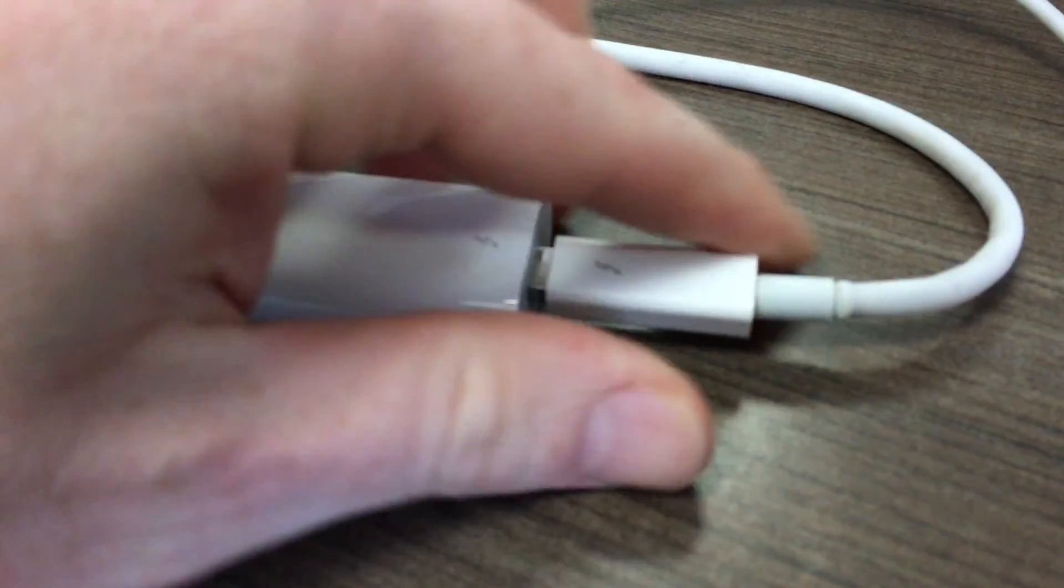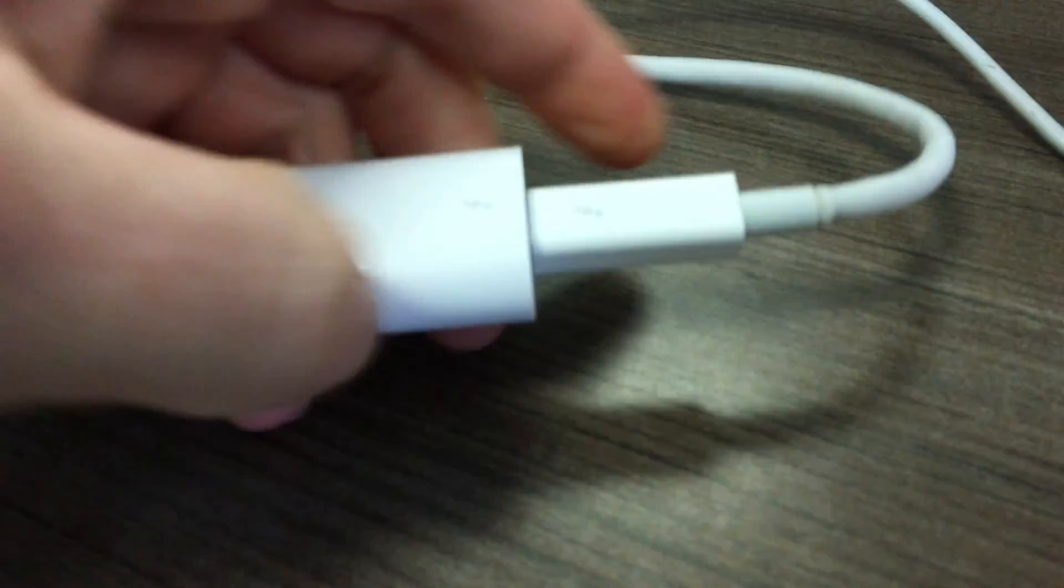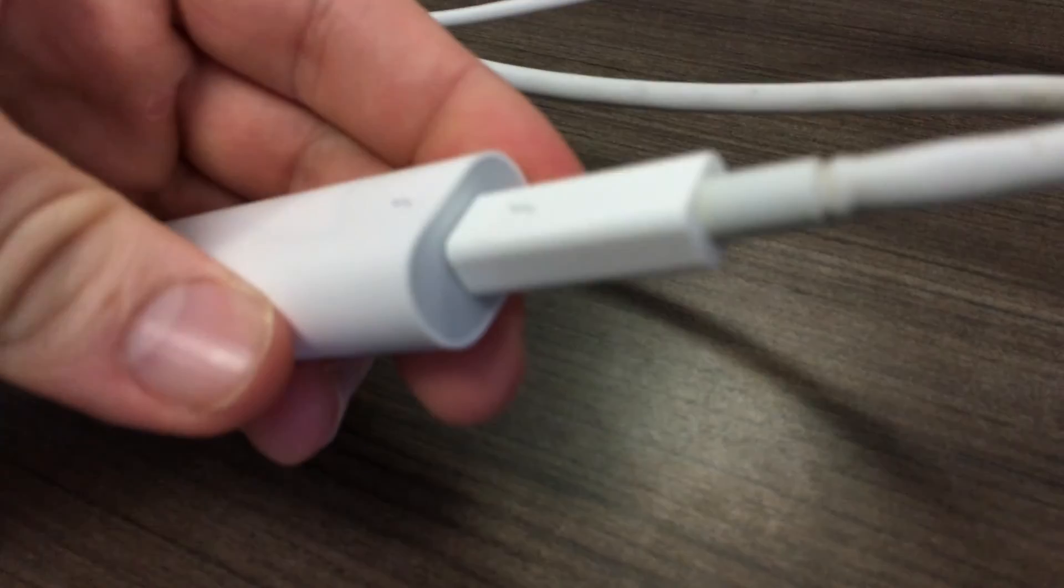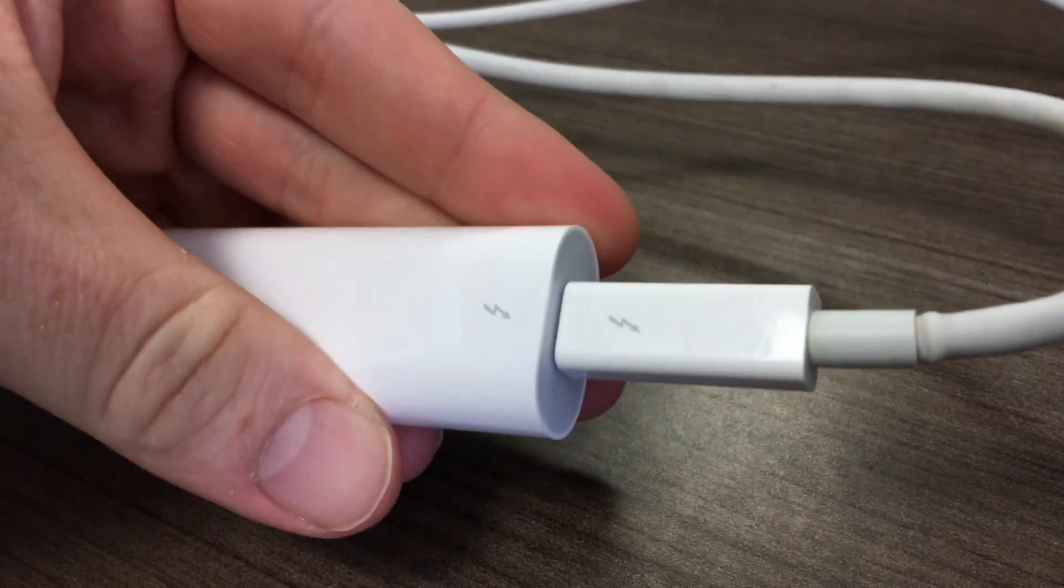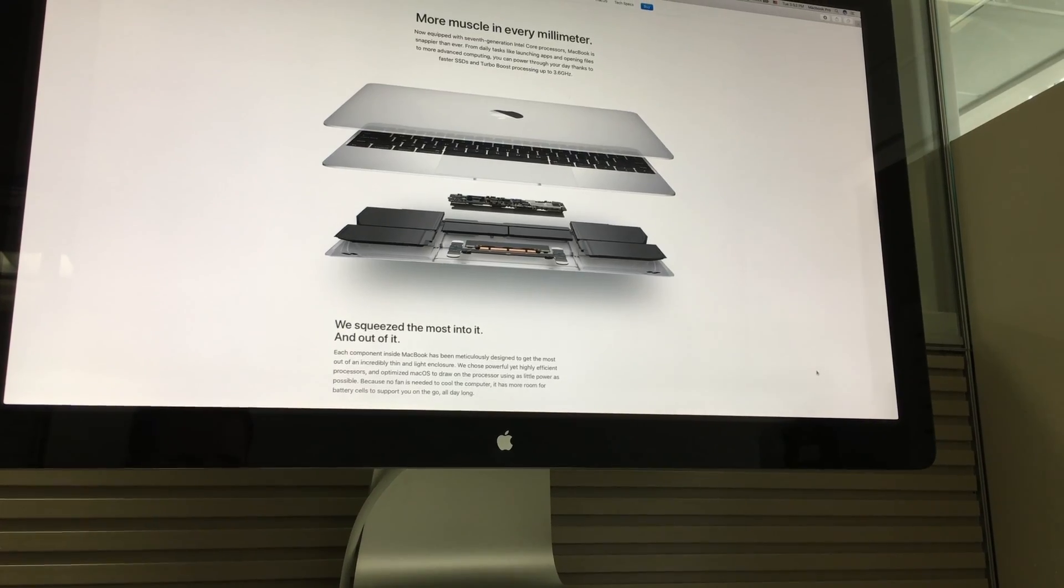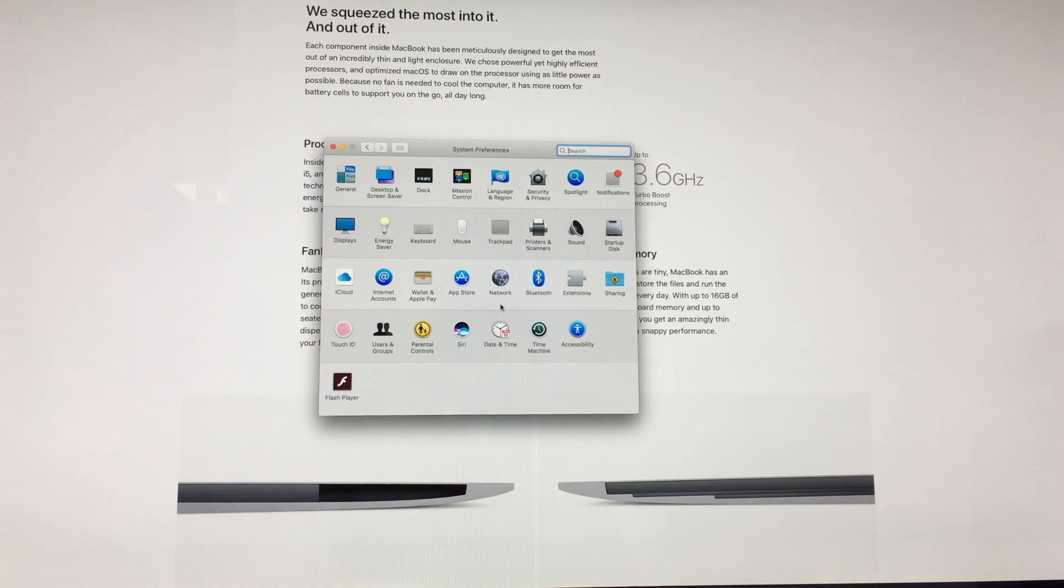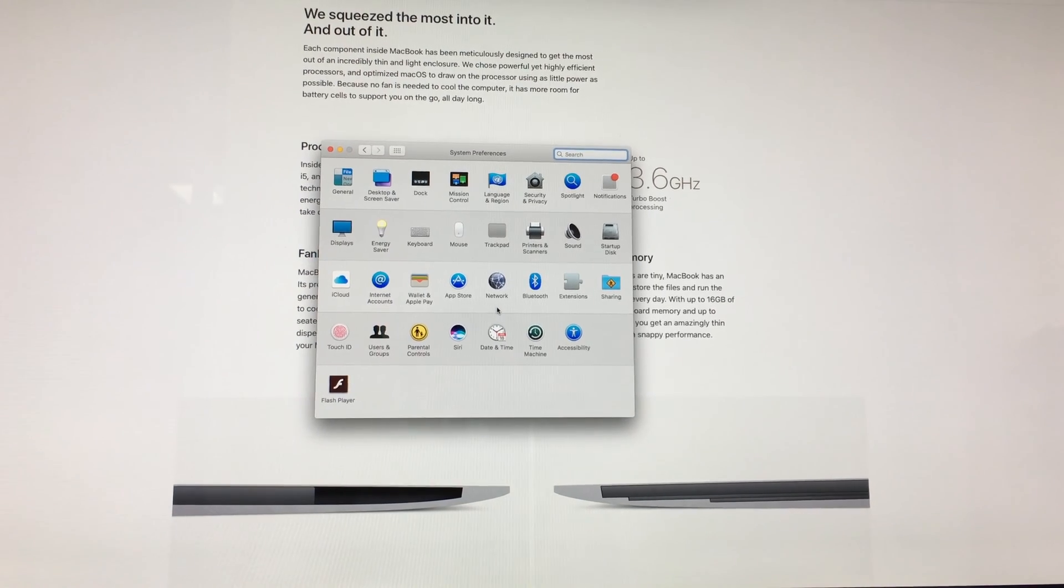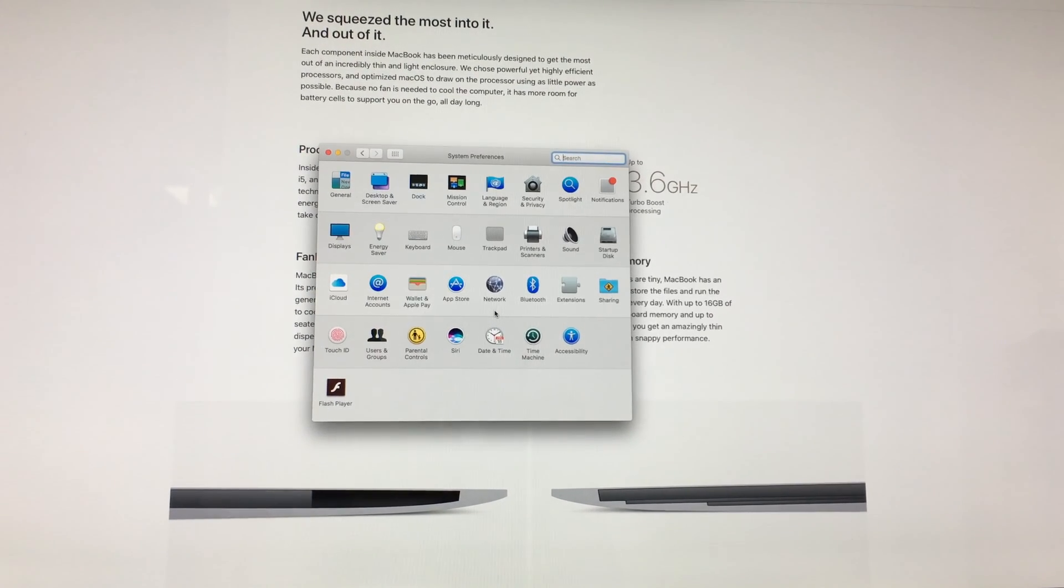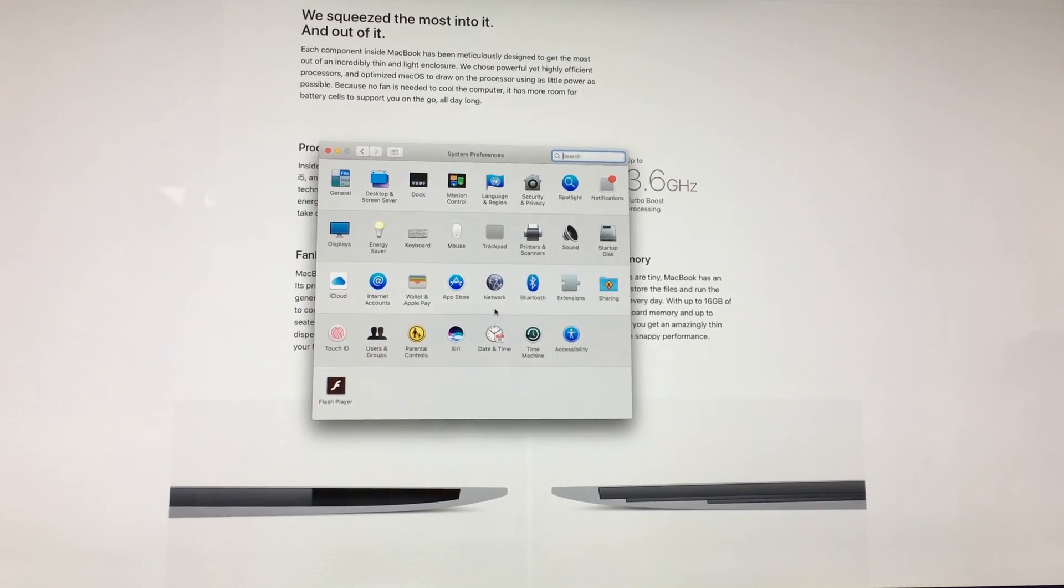At this point it doesn't really matter, and you guys will see that it works right away. There we go, it just works right away. Then if you go to System Preferences and Displays, you will be able to manage the arrangement.